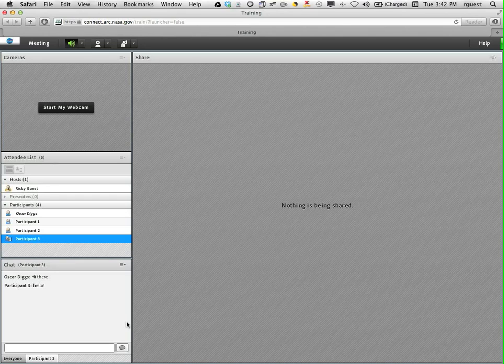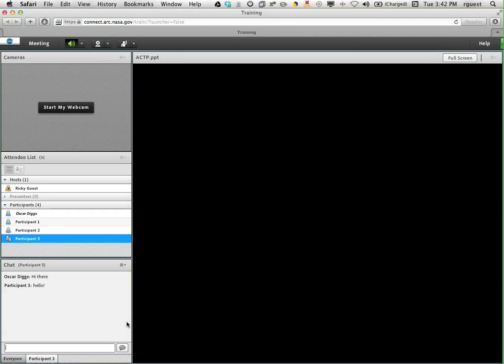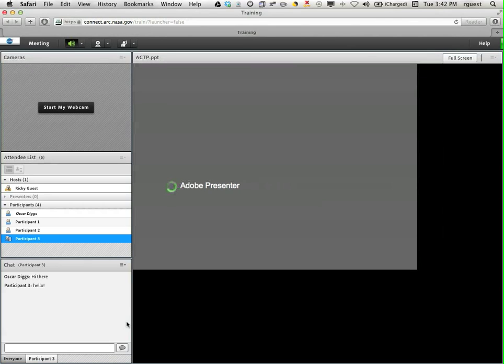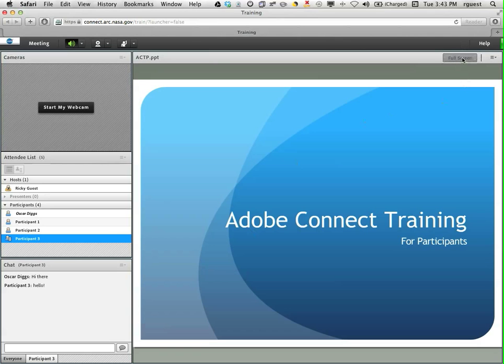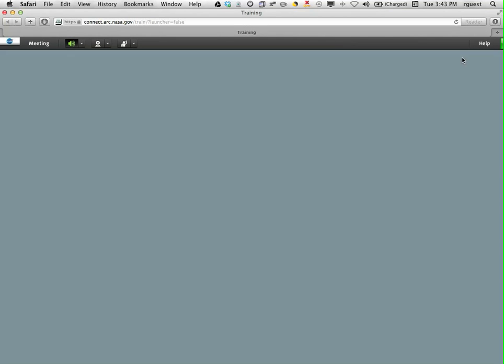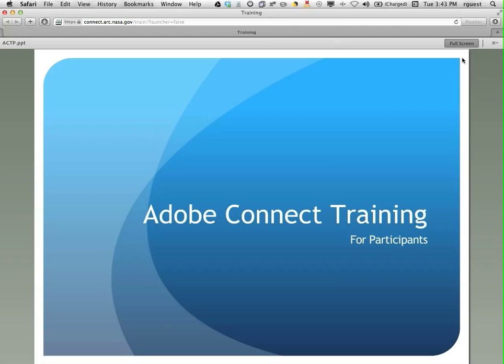Screen sharing is controlled by hosts and presenters but once something is being shared you can make the share pod fill the screen by clicking on the full screen button in the upper right corner of the share pod. To return back to the standard layout click the full screen button once again.